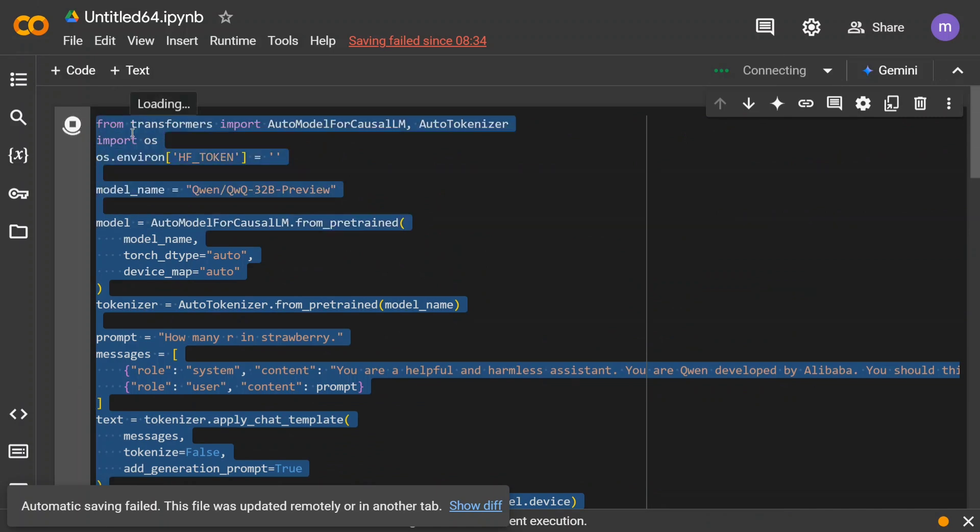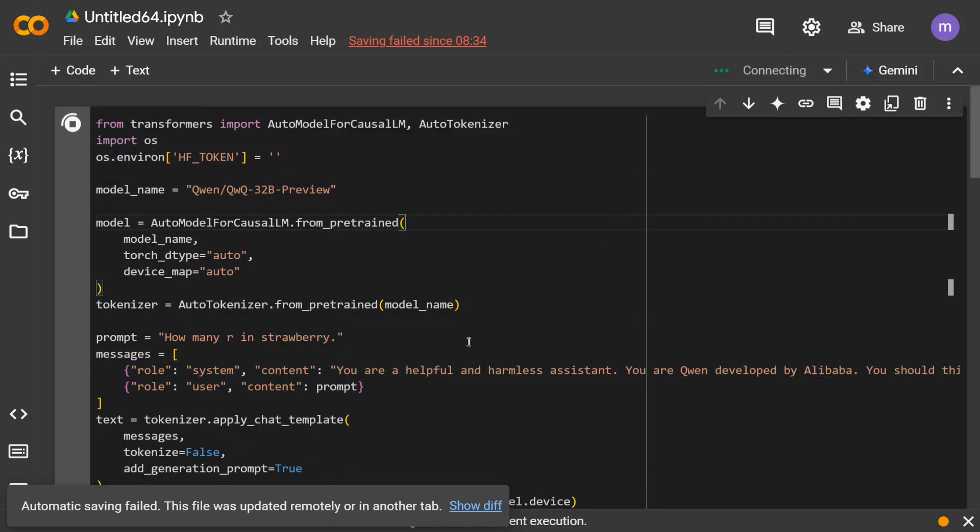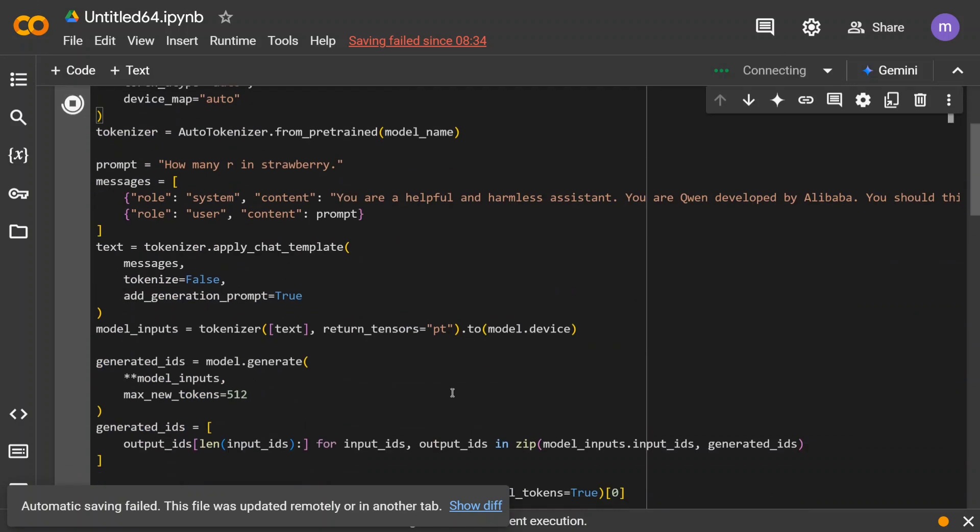And this code is present on Hugging Face model card. So just go to Hugging Face and search for QWQ, you should get this code as well from the model card. So this is how there are three ways in which you can use QWQ from Alibaba for free: be it Hugging Face spaces, the transformers code or Ollama. I hope this tutorial was useful for you. Thank you.